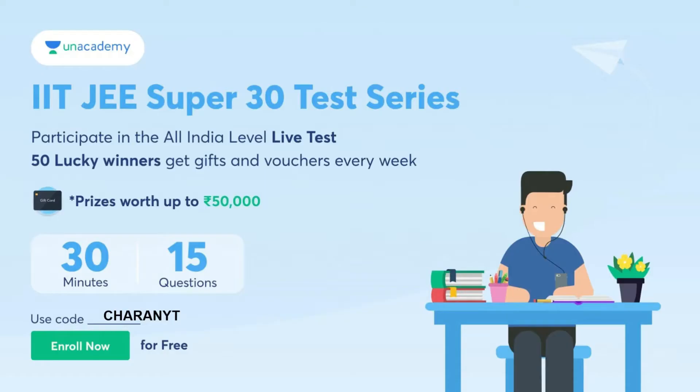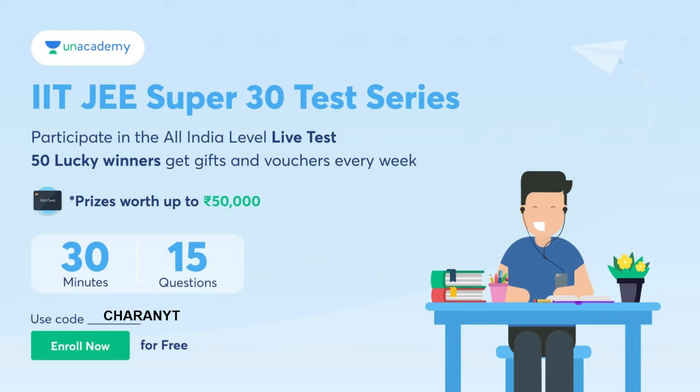IITJEE Super 30 test series. Participate in all India level live test. 50 lucky winners will get gifts and watches every week from prizes worth up to 50,000. You will be having 15 questions which you need to give in 30 minutes. Use the link in the description and my code Charenvati for enrolling freely for this particular IITJEE Super 30 test series.